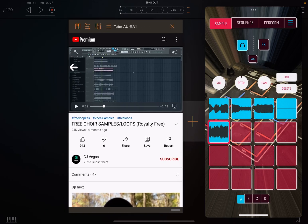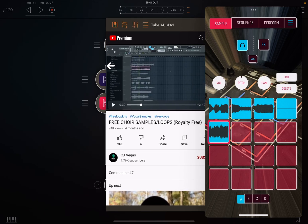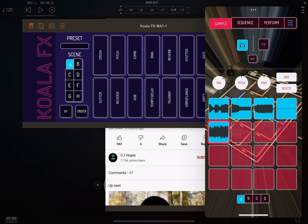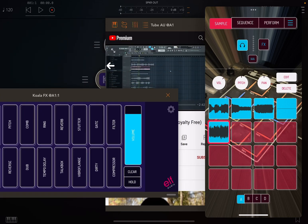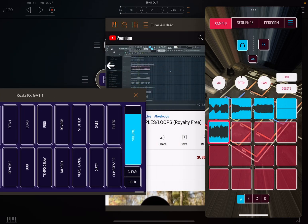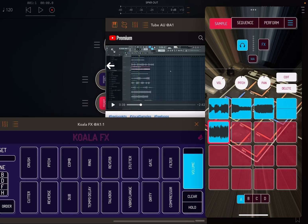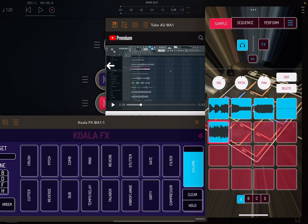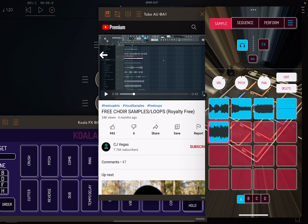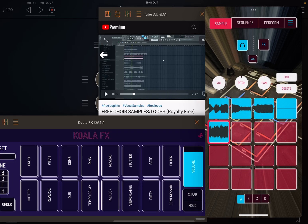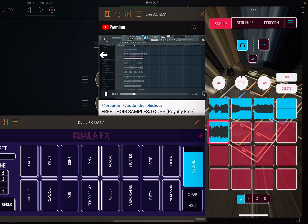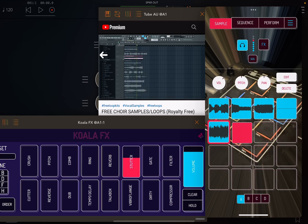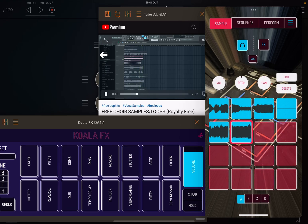Now we're going to move this over just a little bit so we can see the Koala effects, and we're going to open that up. This is the only way I found that you can open up three screens at the same time. So now you can play that and add effects to your samples.